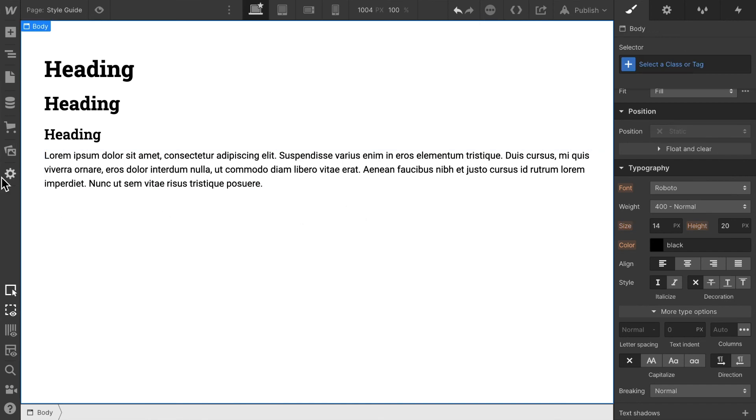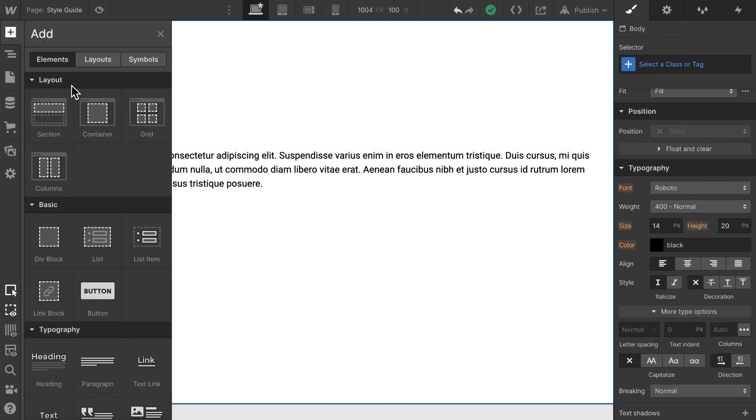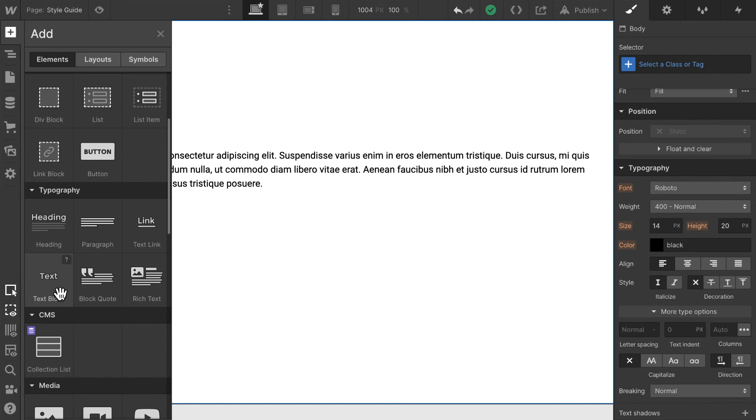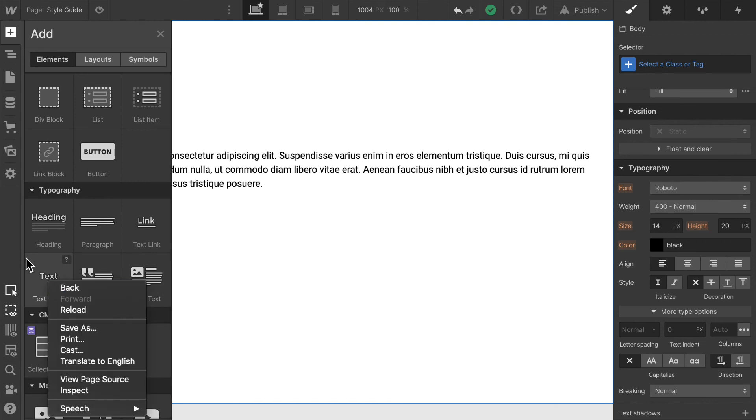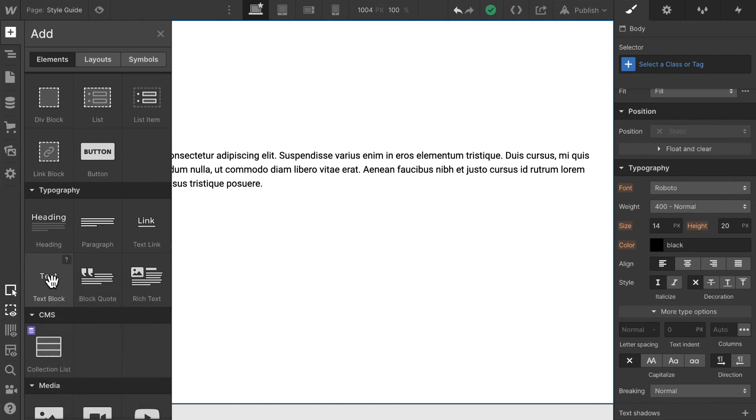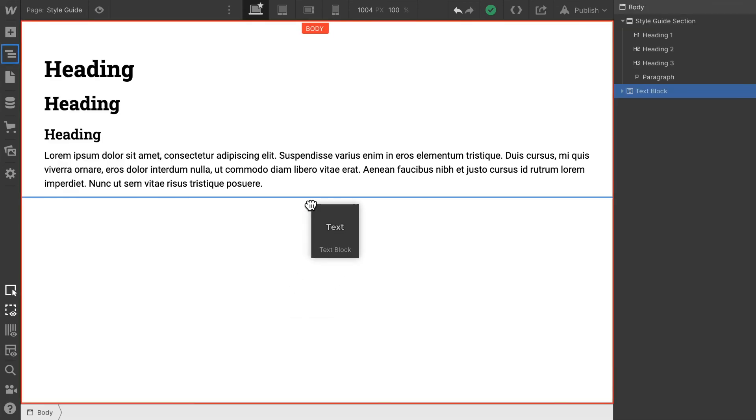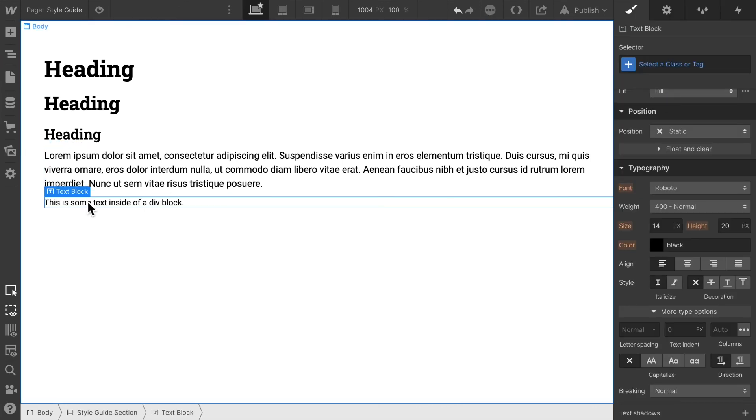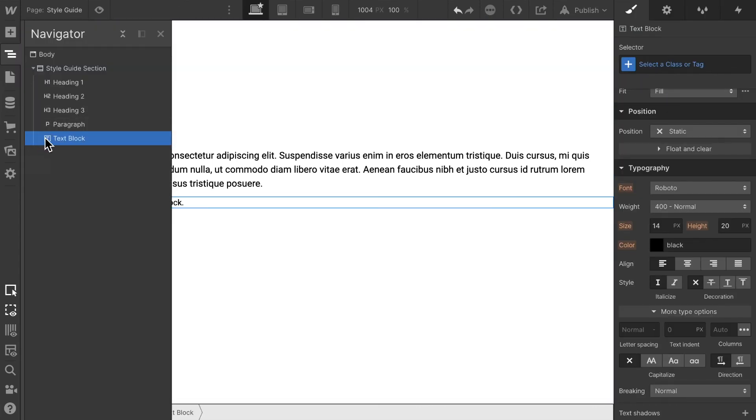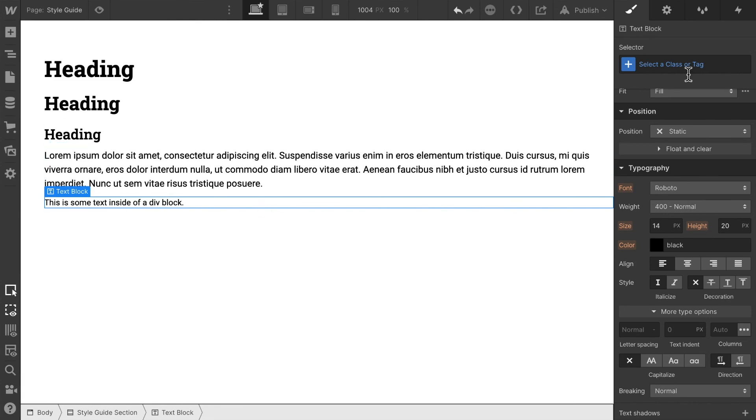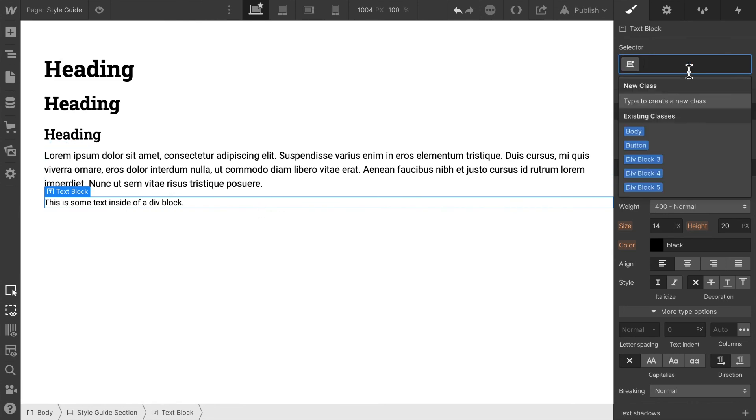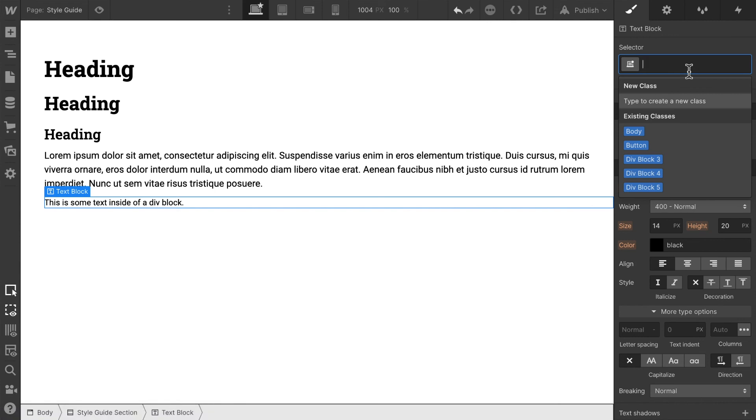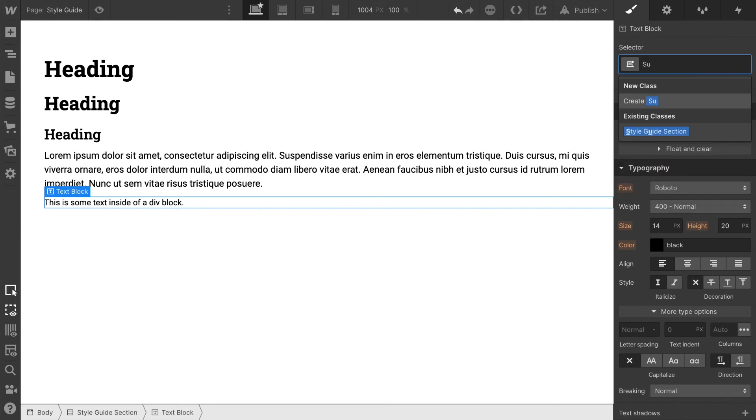Then I want to add one other element, and that's going to be a text block element. A text block element is a text element nested within a div. We select that. These elements are set by Webflow, so there's no standard HTML element for them. We cannot select all text block elements, for example.